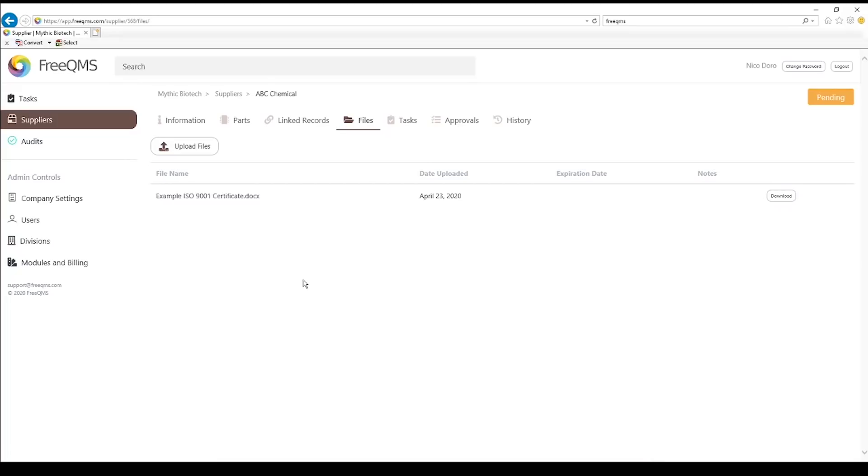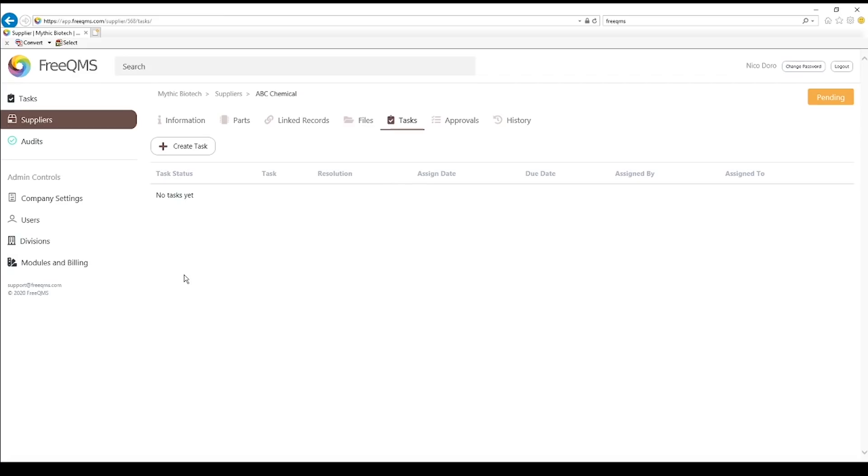Click the Tasks tab. The Tasks tab is where we can assign traceable tasks to other users to help with the supplier record. Click Create Task.